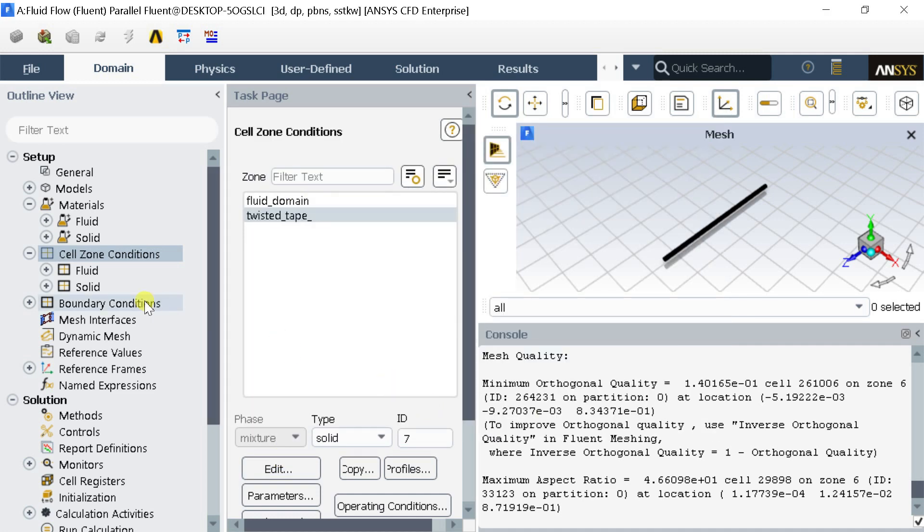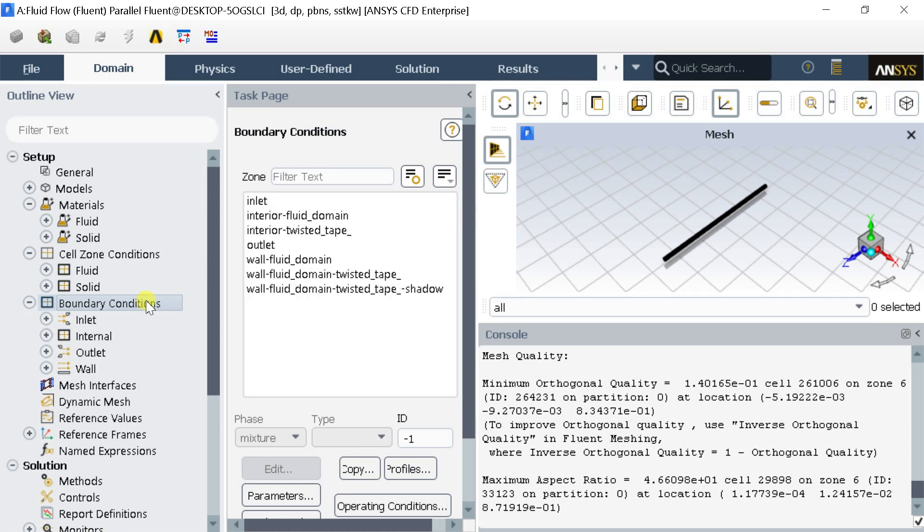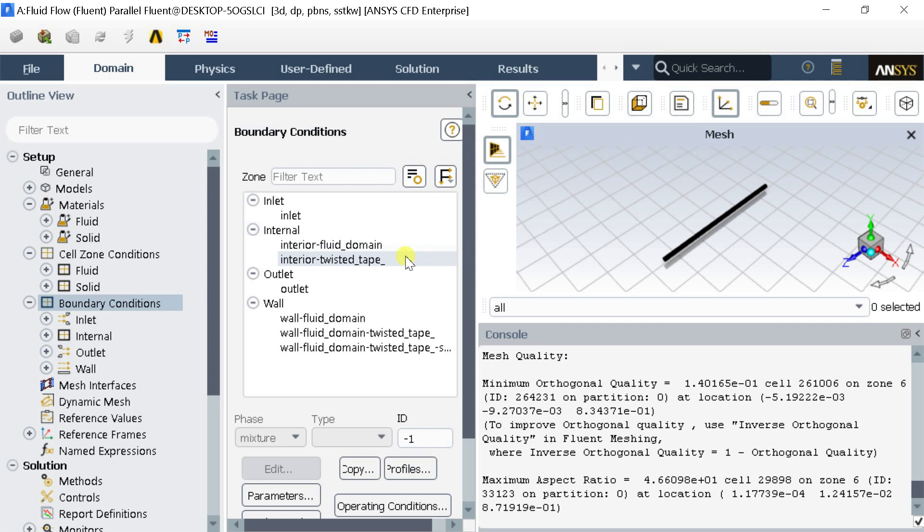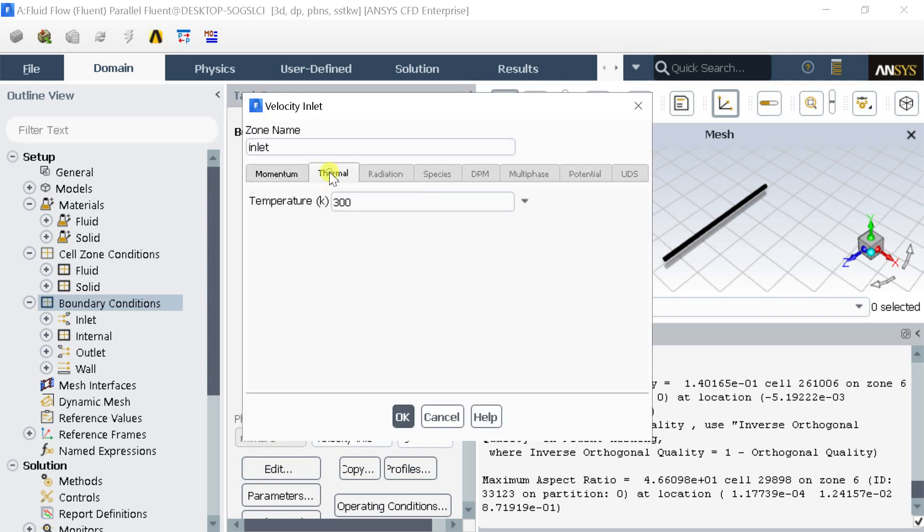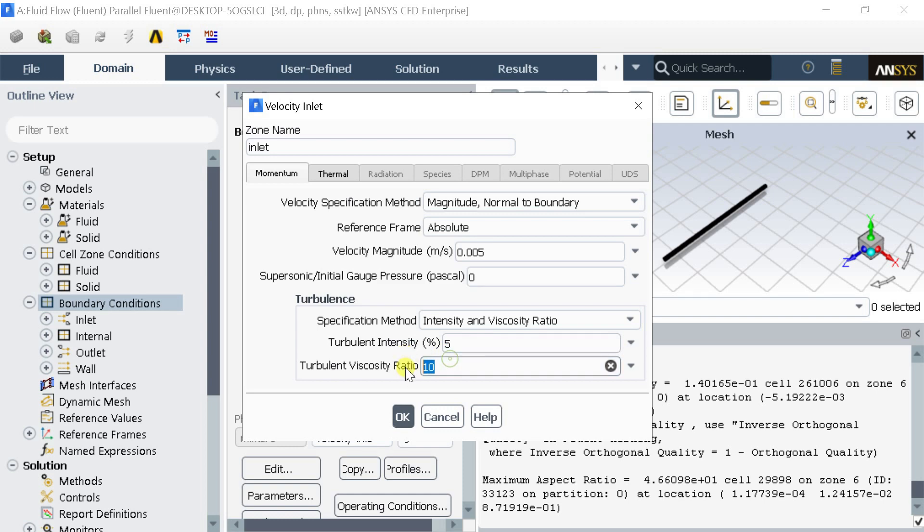Go to the Boundary Conditions Menu. Sort the Boundary Conditions as per the Wall Boundary Type. In the Inlet Boundary, put the Velocity Inlet Boundary Condition. Enter the Inlet Velocity of 0.005 meters per second. Keep the default Turbulence Intensity and Turbulent Viscosity Ratio if you don't know the values. Click on OK.